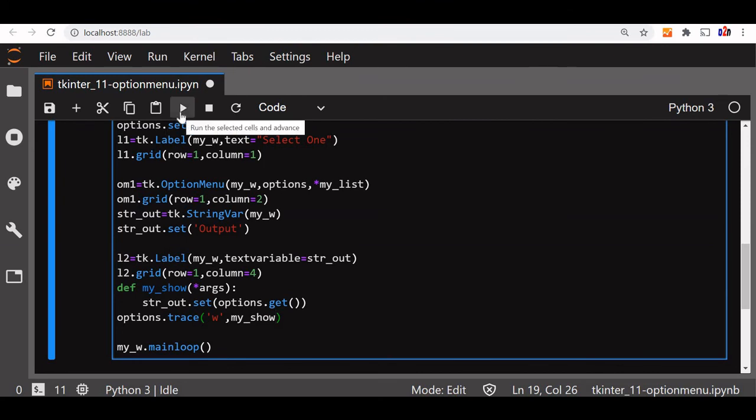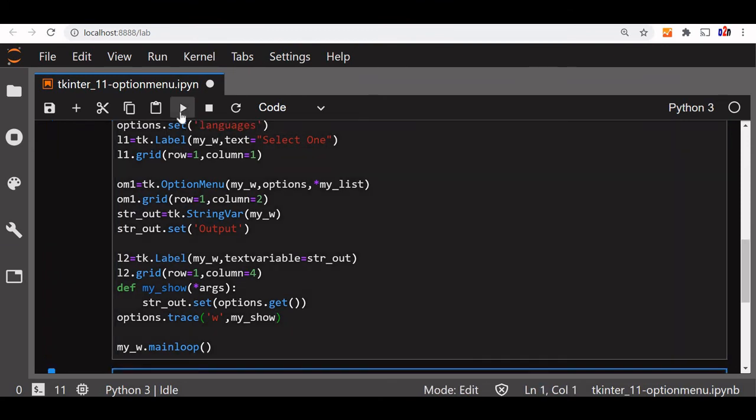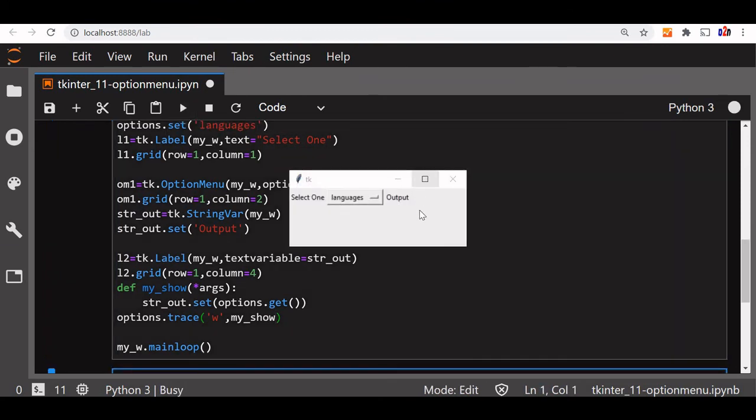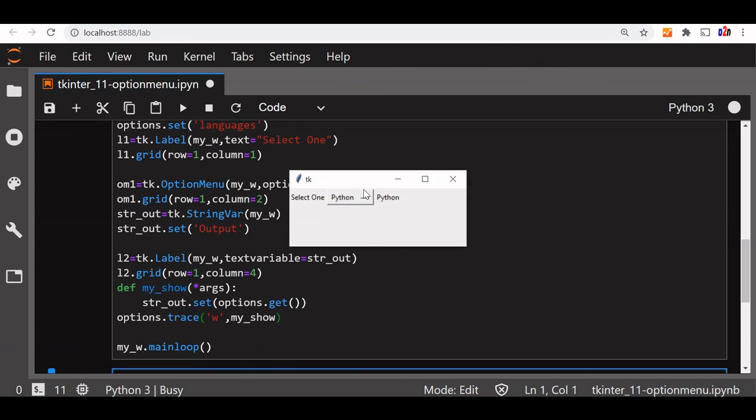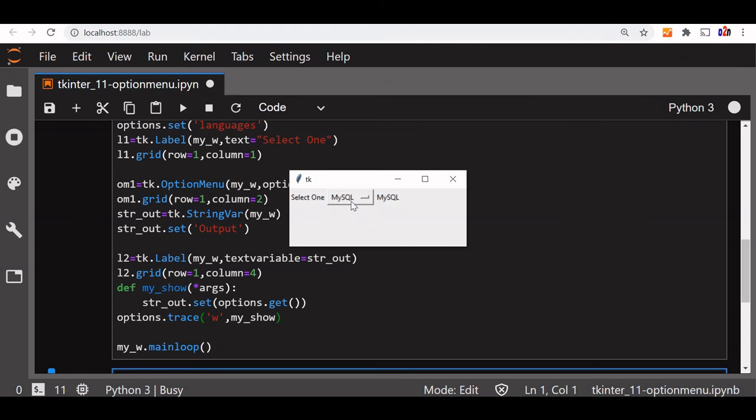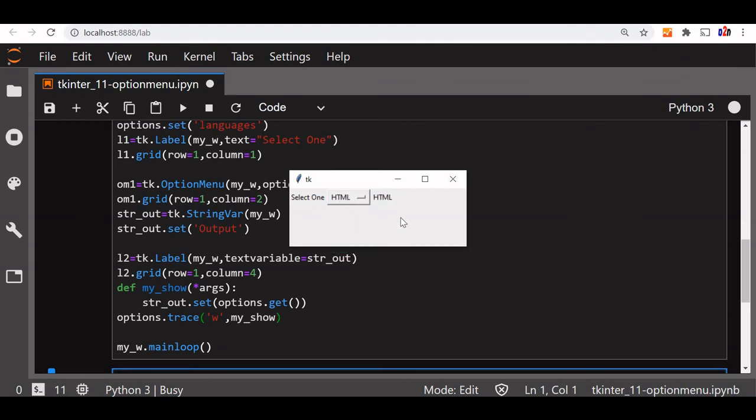Let's see what happens. We are running it. Fine, now language I am selecting Python, you can see Python is selected. Now let's say MySQL, MySQL is selected. I am selecting HTML, HTML is selected.